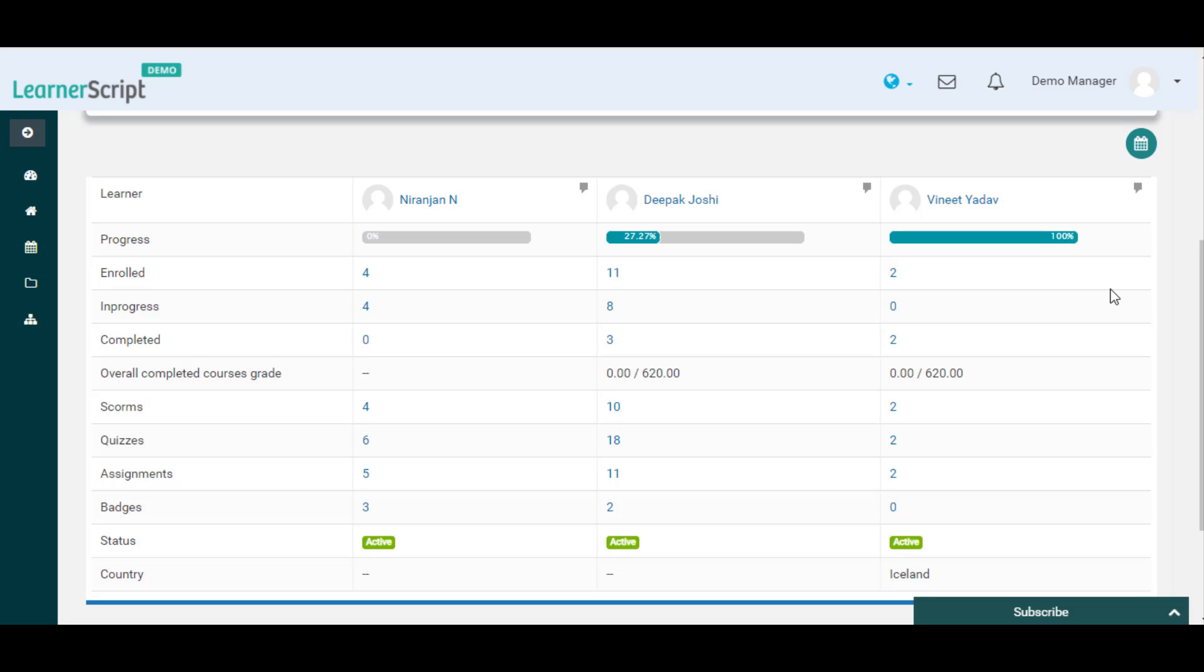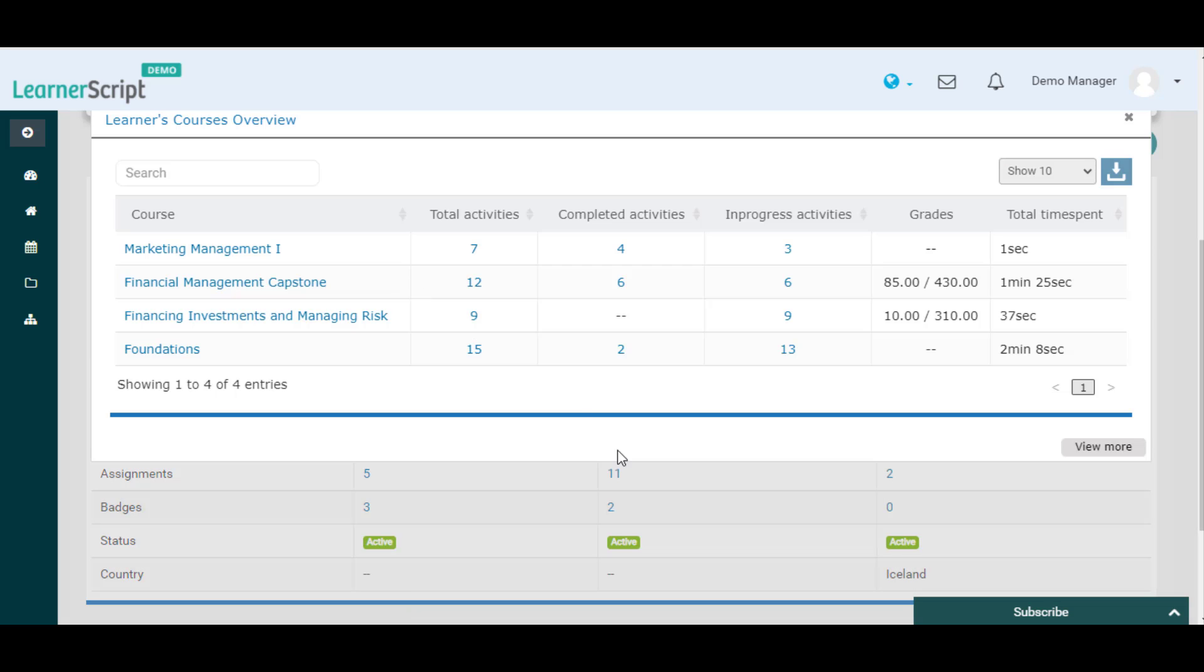Here you can also see each individual student-related enrollment details, completion details, activity details, etc. by clicking on their respective numbers.